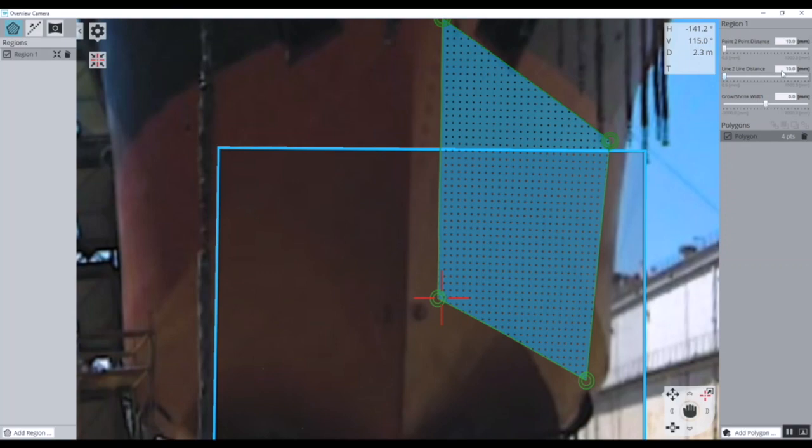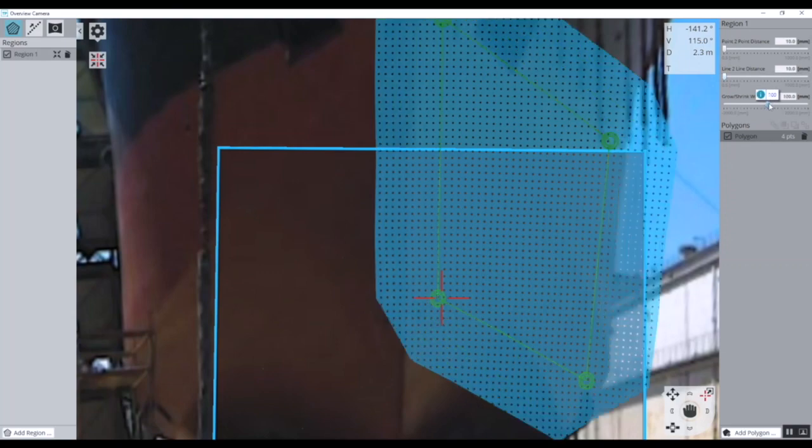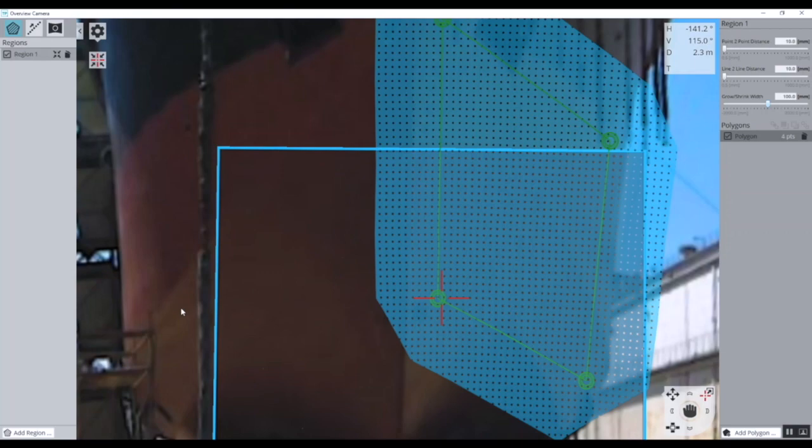You'll also see here the addition of an option to grow the selected measurement area. This makes it easier to ensure nothing is missing when scanning without the need for pinpoint accuracy when initially selecting the measurement area.